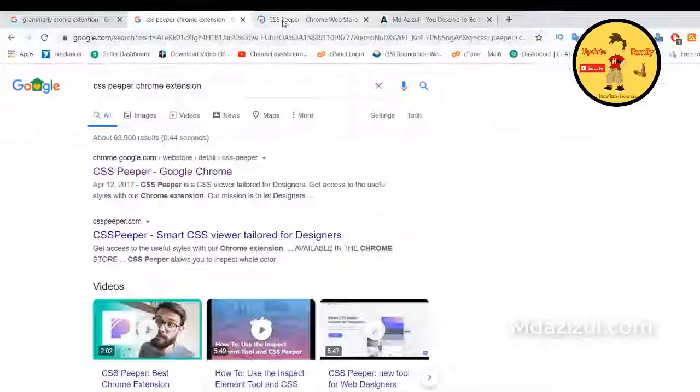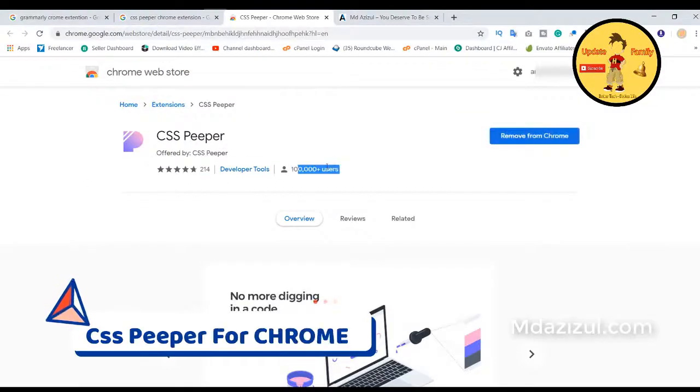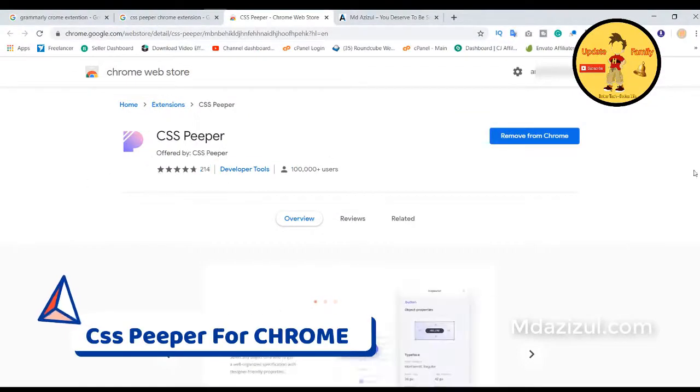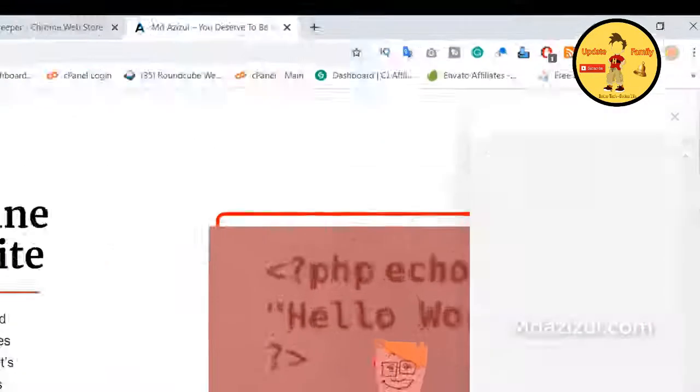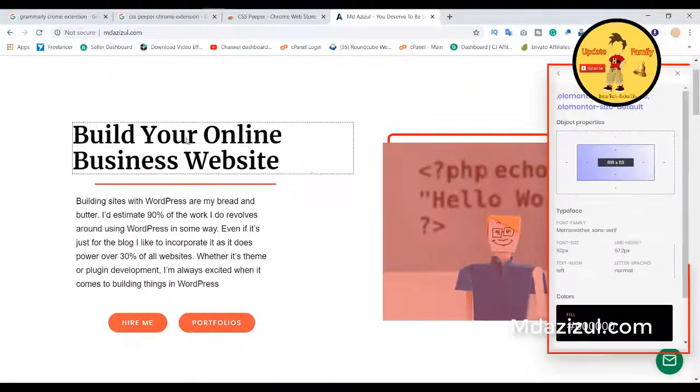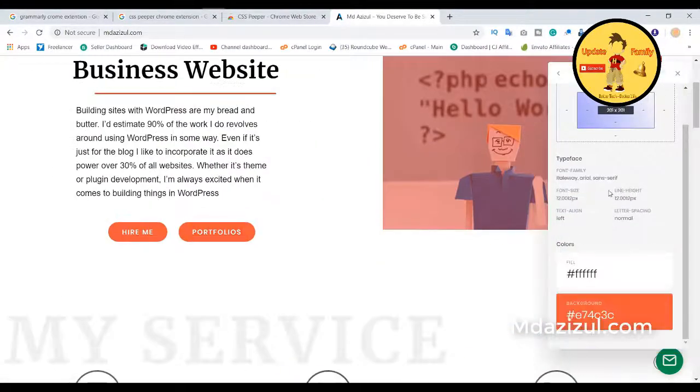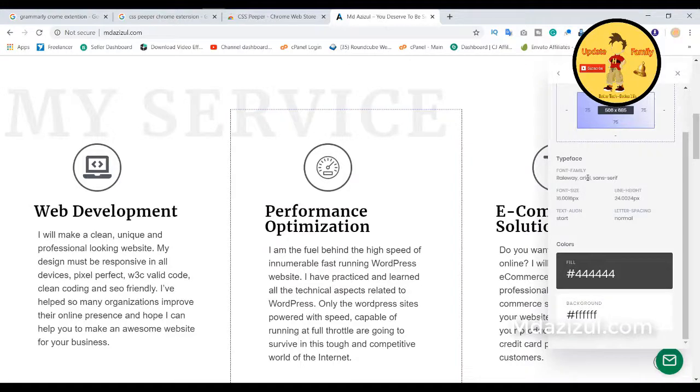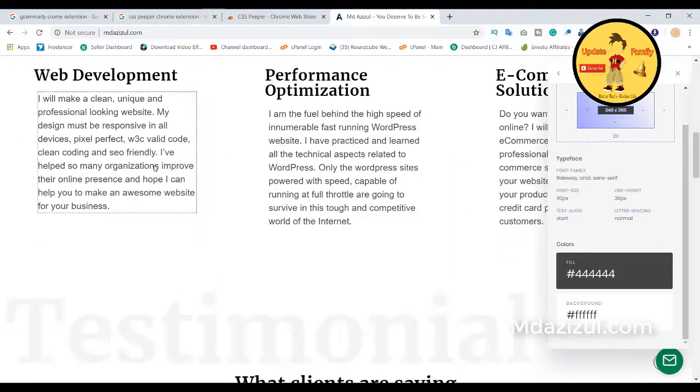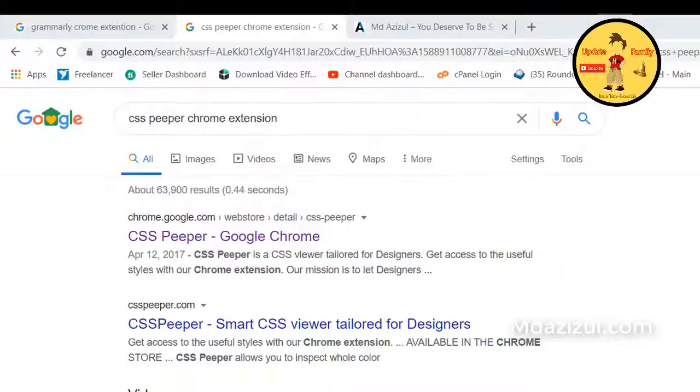The extension name is CSS Peeper. Basically this extension helps you to find out CSS code. That means if you like any website section and you need to know which background color they use and how much height, width, and font size, this extension helps you a lot to get this.